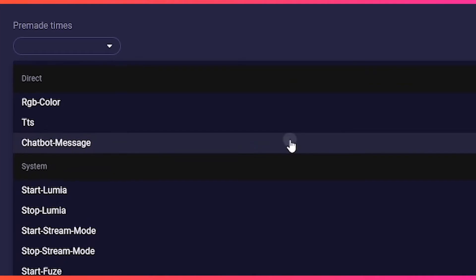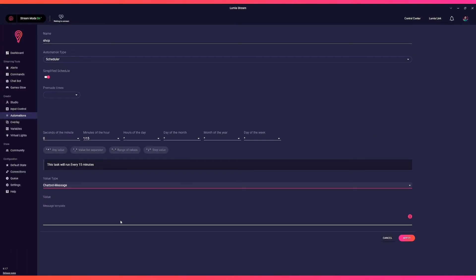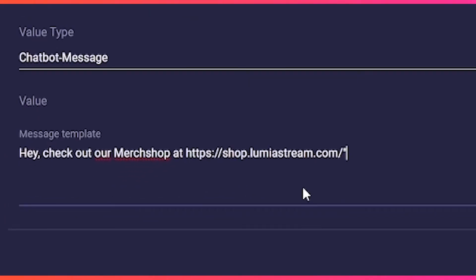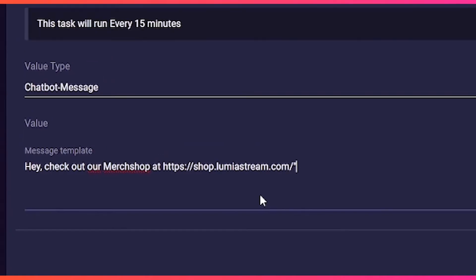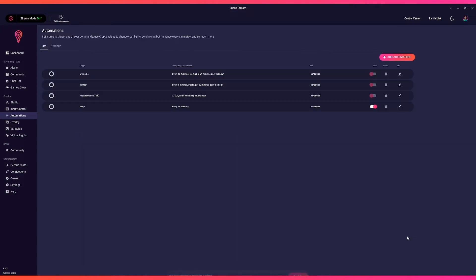We move on to Value Type and choose Chatbot Message. This opens a text field where we can put in our text. For the text, we will say "Hey, check out our merch shop at shop.lumiastream.com." And that's it for our first automation. Just click Apply and Refresh, and now every 15 minutes the chatbot will message about the merch shop.